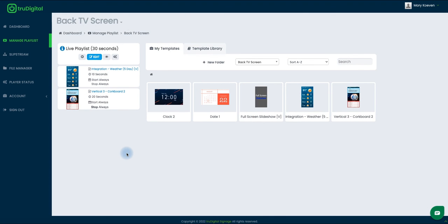Now that I've confirmed my preview shows my live playlist looks how I want it to, I can give my player 10 to 15 minutes for it to download those automatic updates. One last callout: if in the future I want to make a change to how my clock or my date is displaying on my vertical corkboard, I would do so by editing that horizontal template itself, which would then update how it's on display within my vertical corkboard.